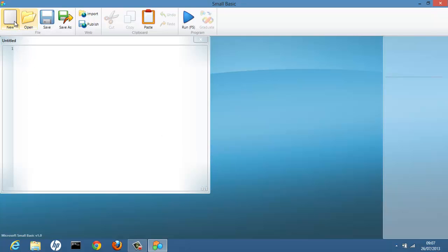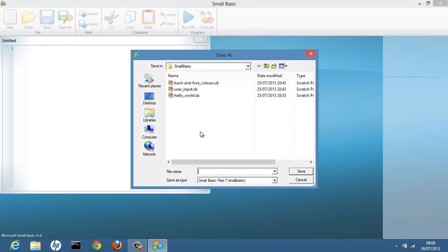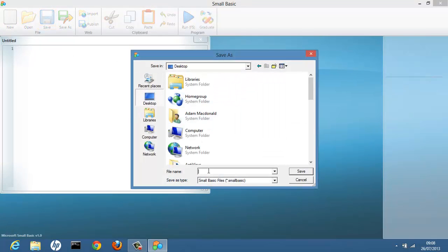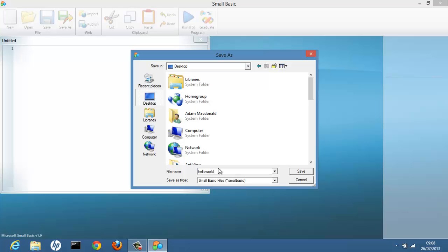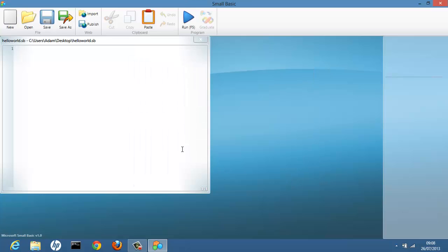So the first thing you want to do is just save it. We're going to be making a little Hello World program. So just call it Hello World. Save it to your desktop. And now let's get writing our program.